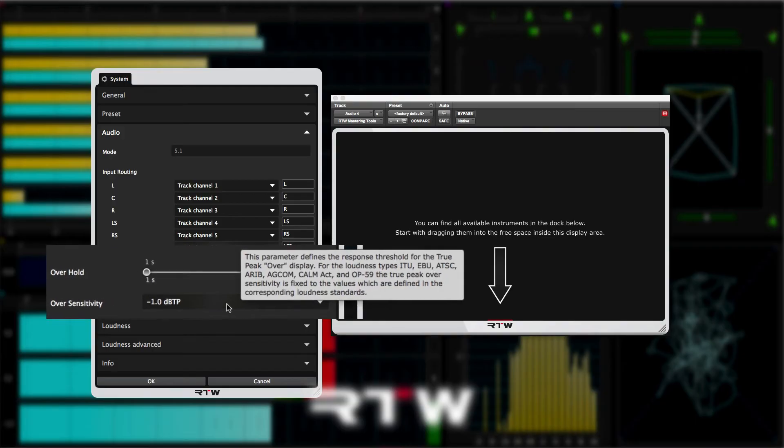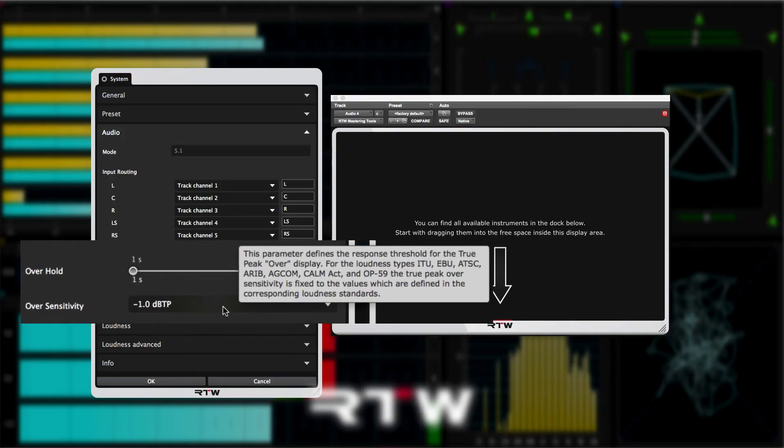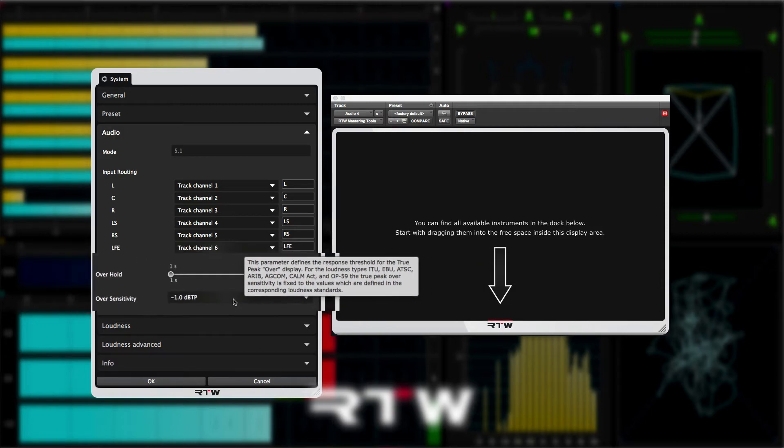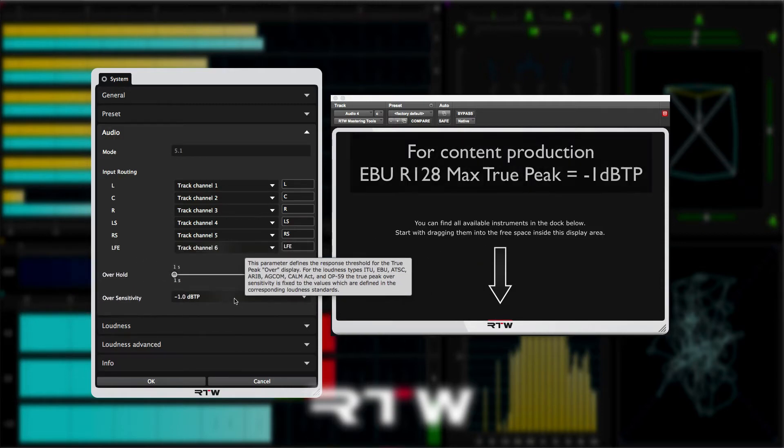Over sensitivity adjust the point at which the true peak over display will light. This is set automatically for all the common delivery specs to the appropriate threshold. But you can then adjust this here if you wish.